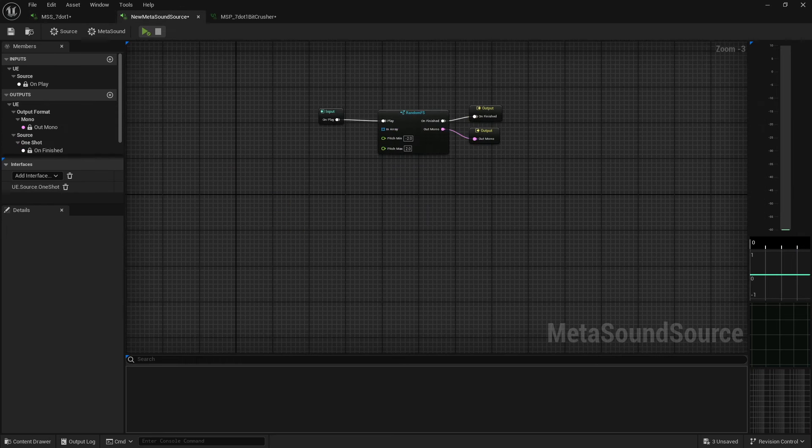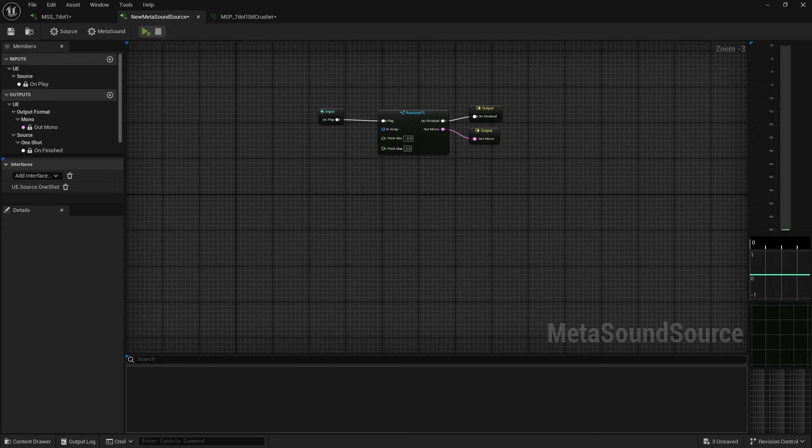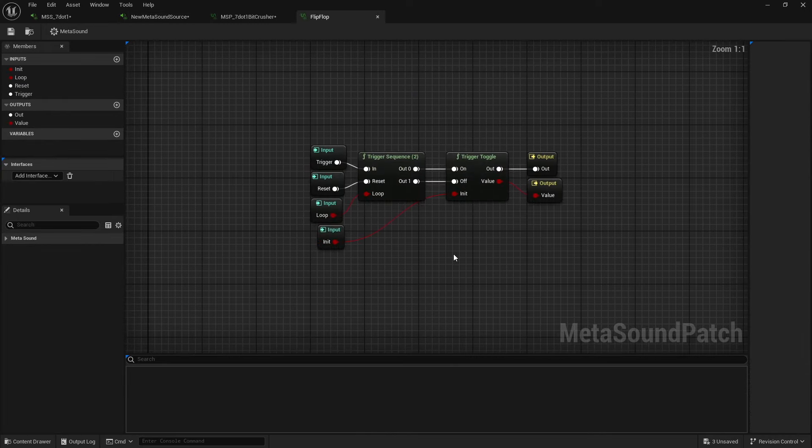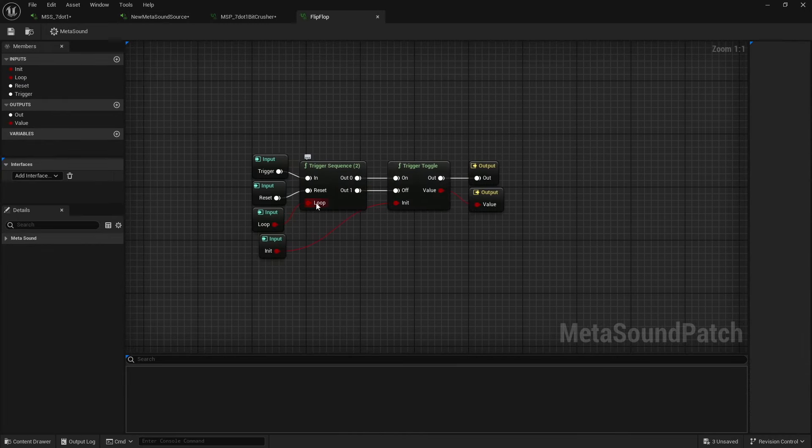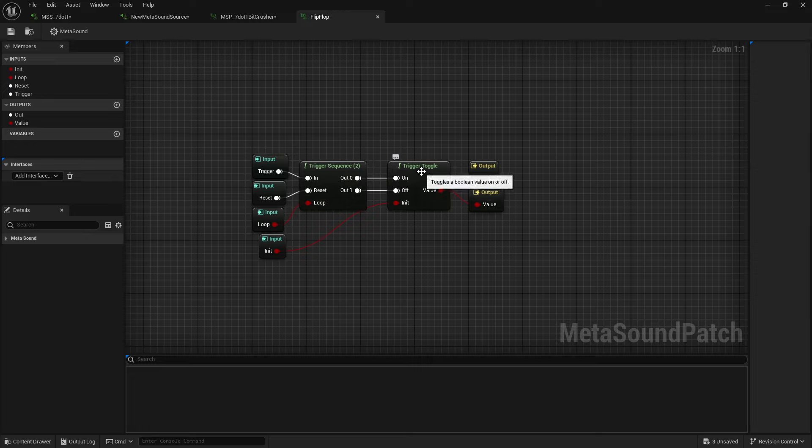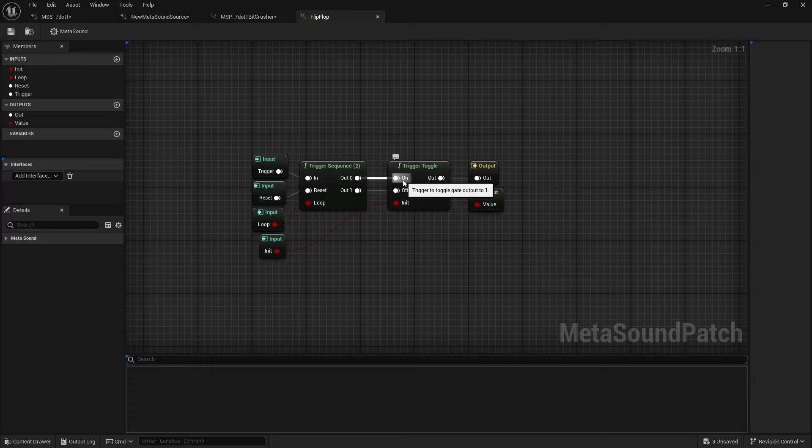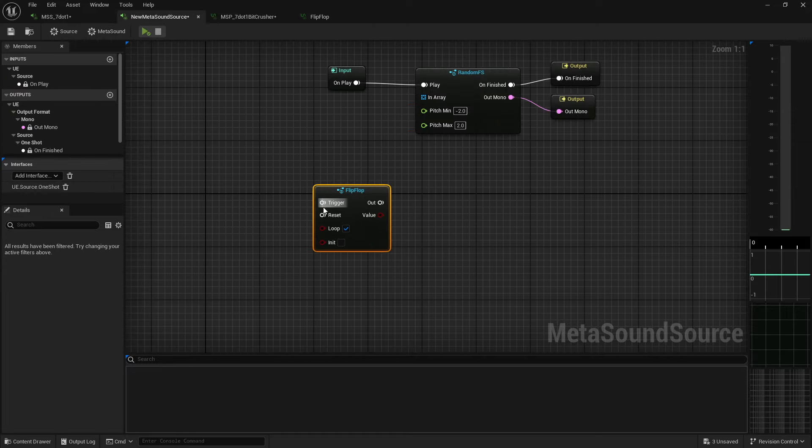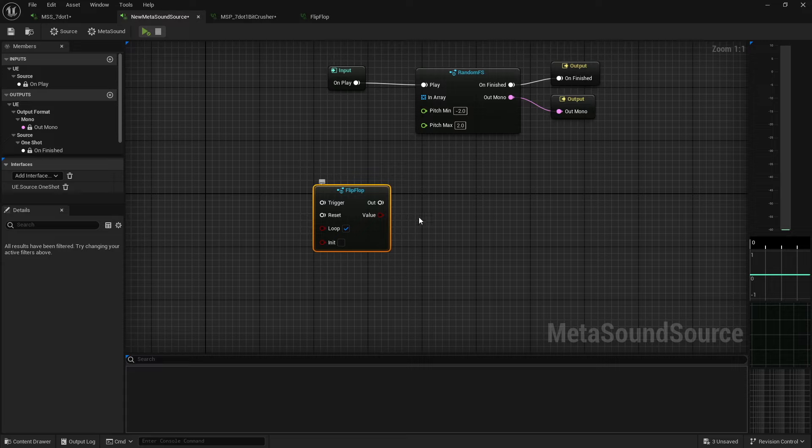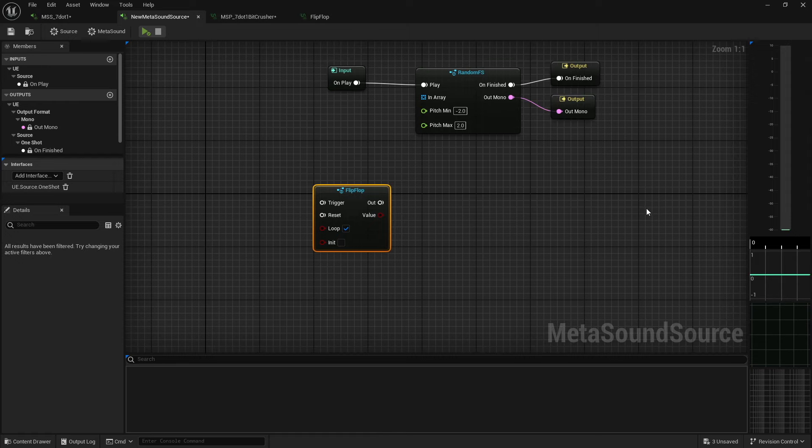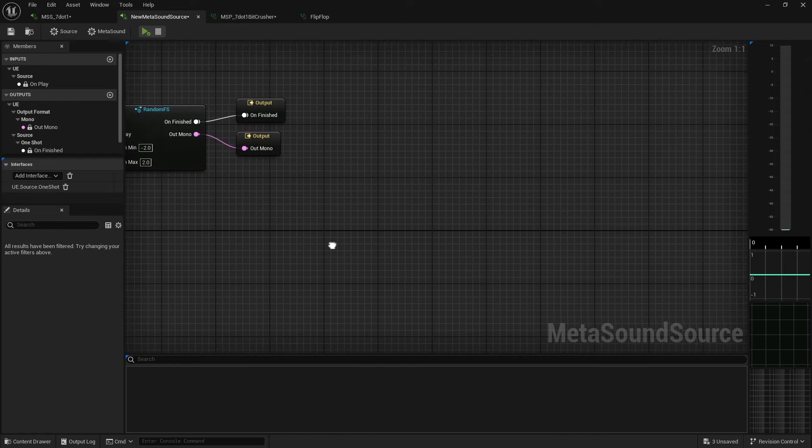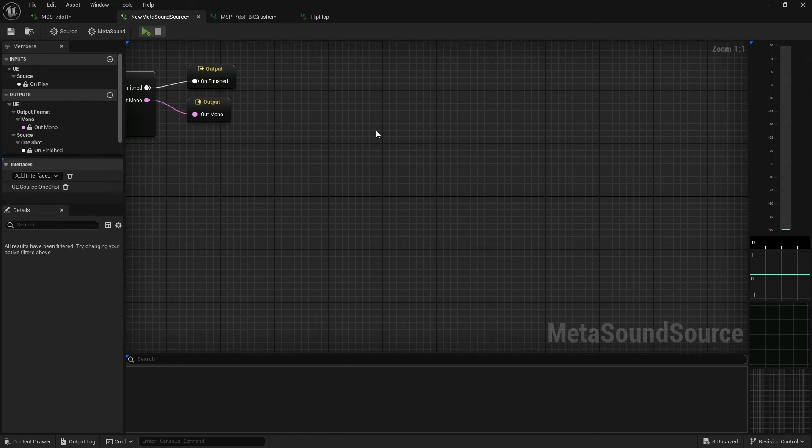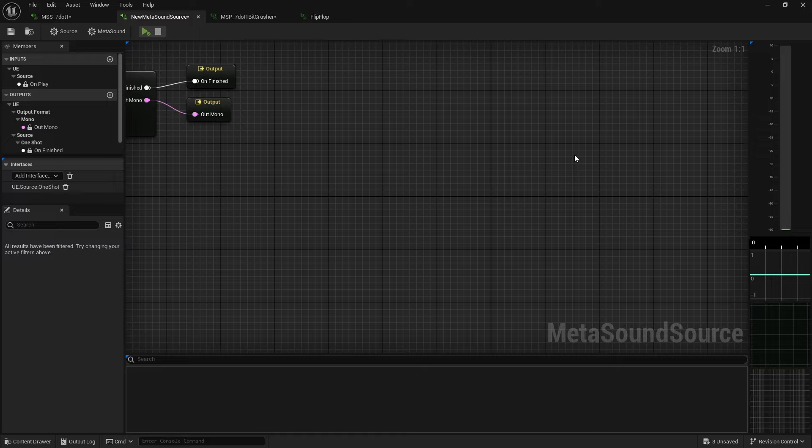So let's just say, you know, I needed something like a simple flip flop. Well, I can go ahead and create that. I've got a trigger sequence that loops and it toggles on and off. So instead of having a separate trigger for triggering on and a separate one for triggering it off, now it's all one in the same. So I trigger it. And when I trigger it again, this value will flip flop.